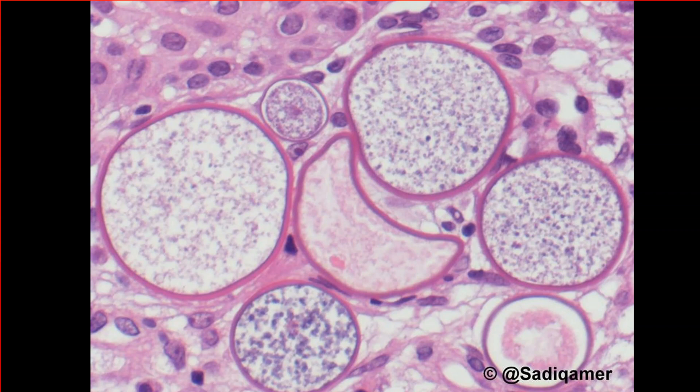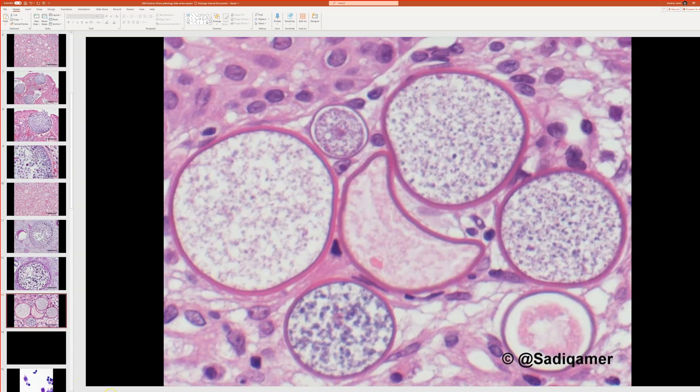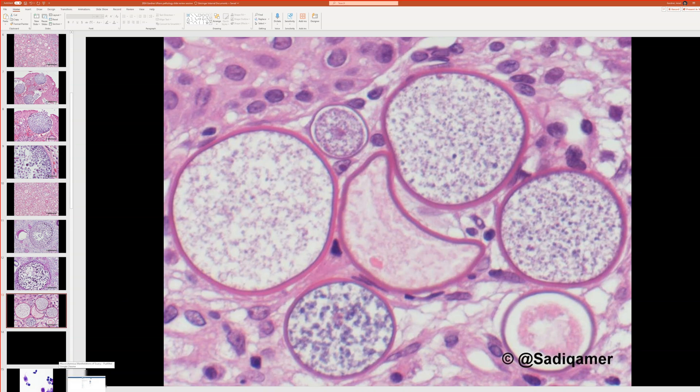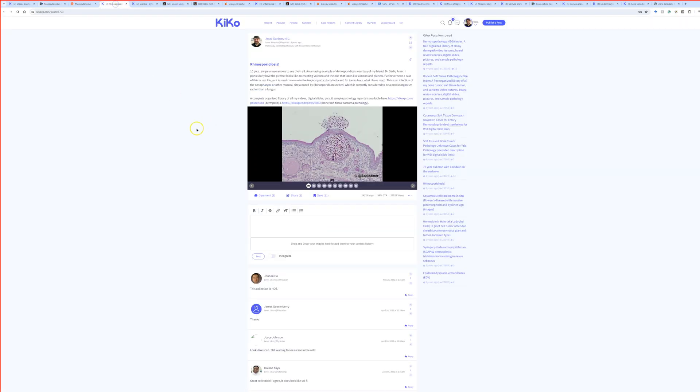Rhinosporidiosis? Yes, very good, rhinosporidiosis, excellent work. And again, something I've not seen in my practice, so that's because this is usually in the tropical parts of the world, particularly in India and Sri Lanka are the areas that it's well-known for, but I think it can occur in some other tropical regions.